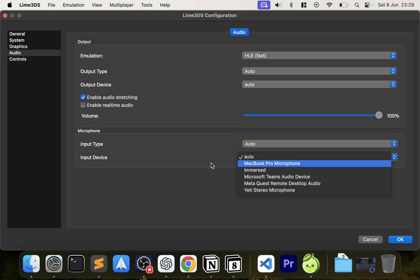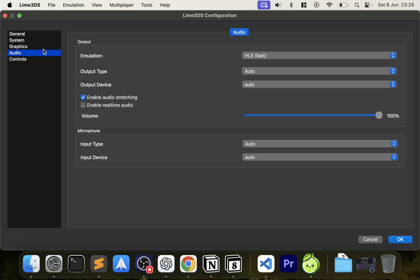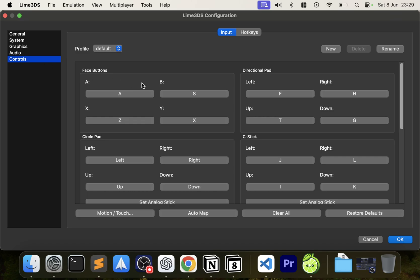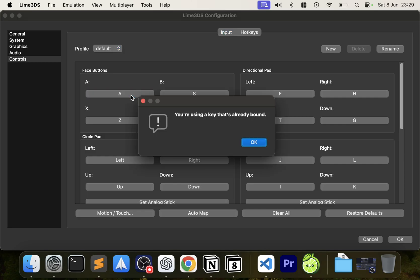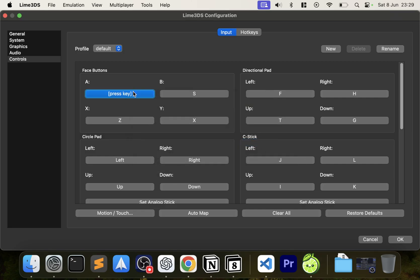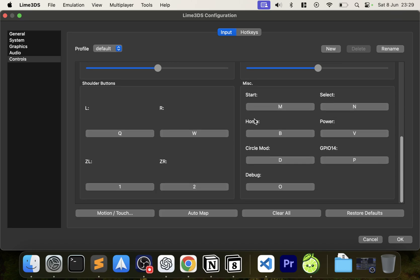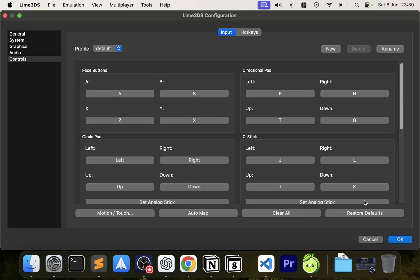For Controls, you can see where you can map your controls — one of the great things about emulators is custom control schemes. Click a button, type in a key to remap it — very simple. I'll restore defaults for now, as I'll have separate videos covering how to set up PlayStation 4, PlayStation 5, Switch controller, and Xbox controller.